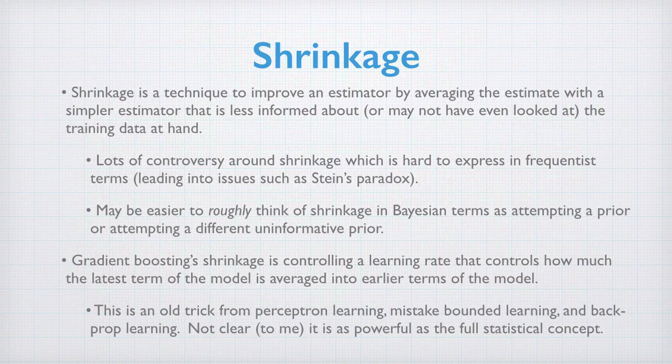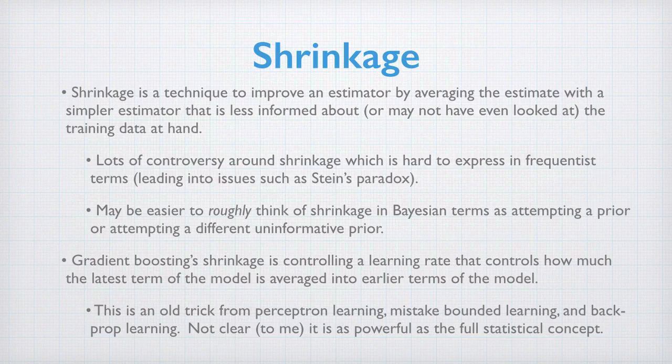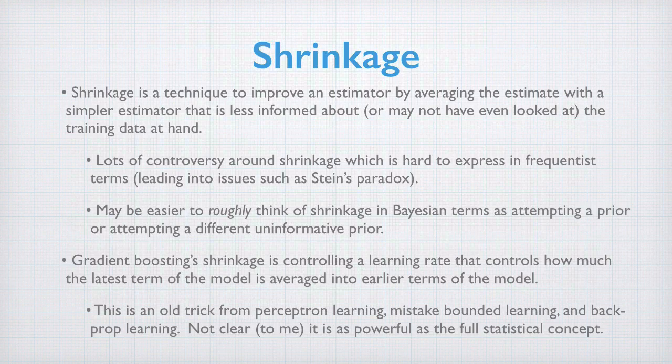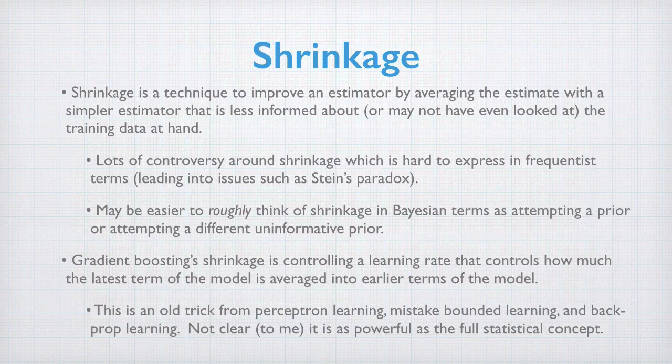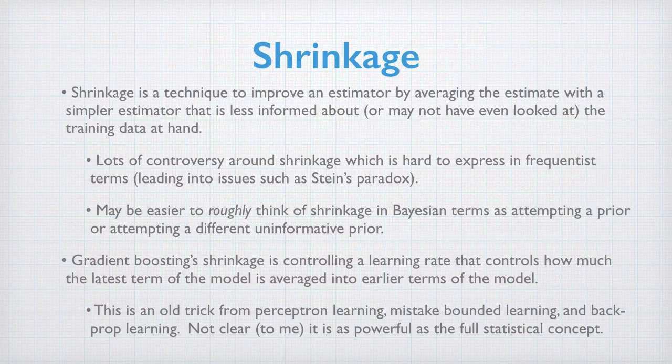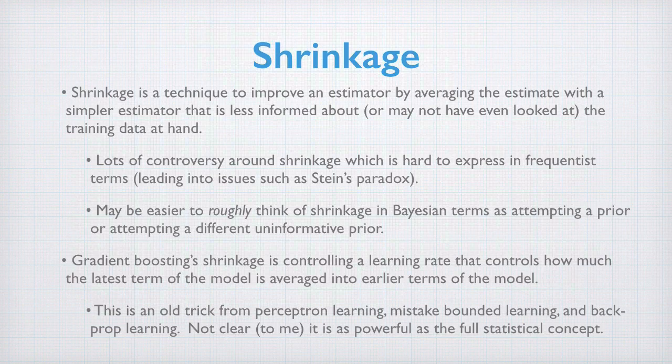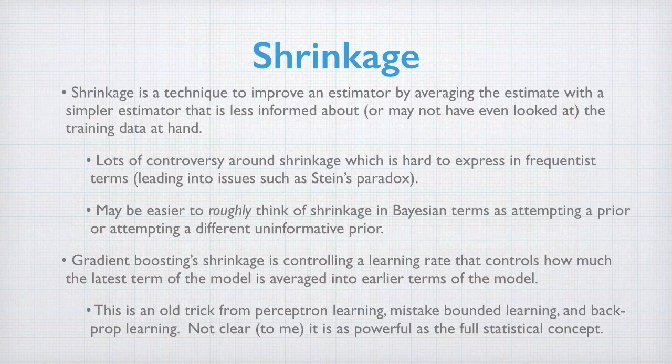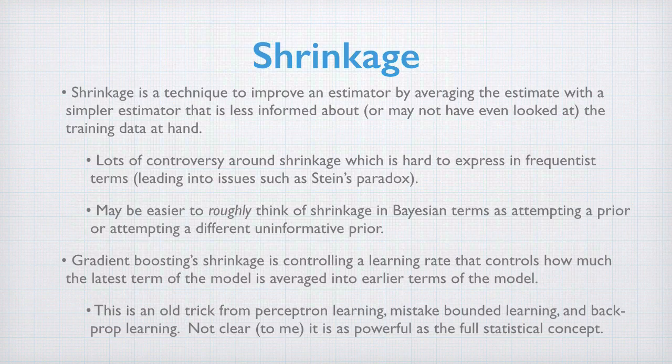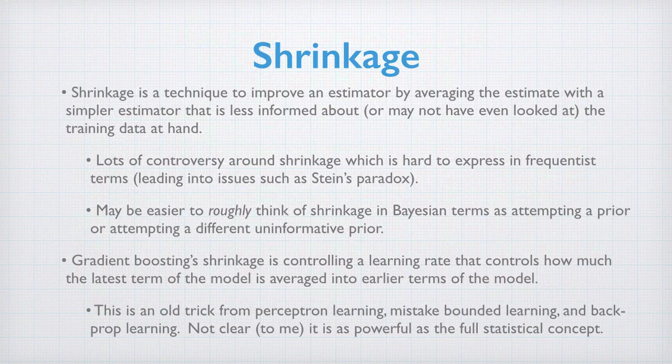Gradient boosting shrinkage is controlled by a learning rate which controls how much the latest tree is averaged into the current ensemble. This is an old trick from the days of perceptron learning, mistake bounded learning, and back propagation learning. It is not clear to me this method of shrinkage is in fact as strong as the full statistical concept, but it is very useful.